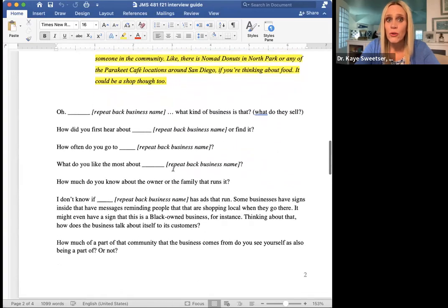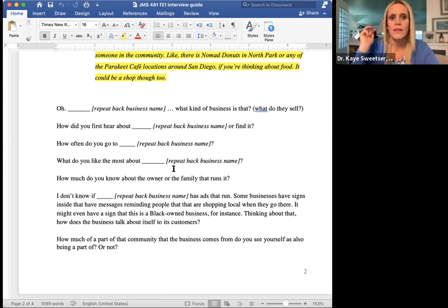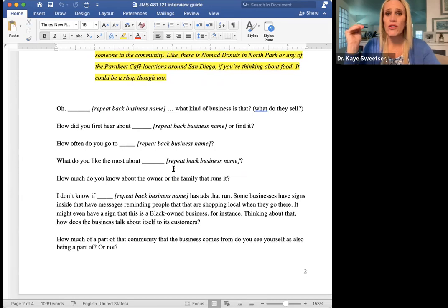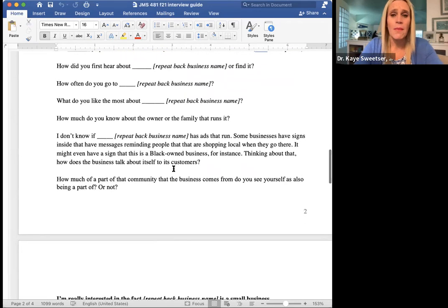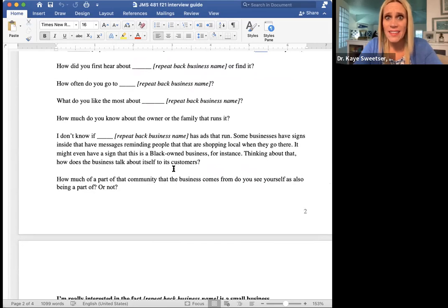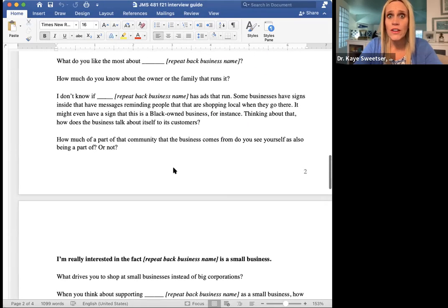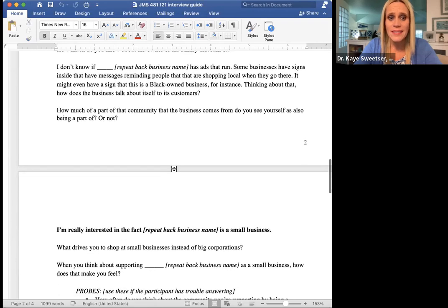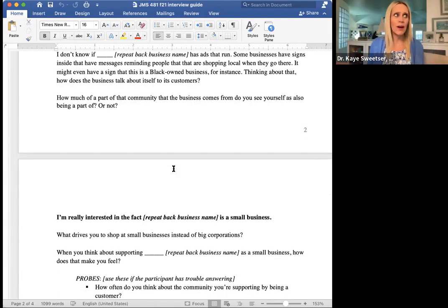These are the questions we're asking: What kind of business is it? How did you hear about the business? How often do you go? What do you like most about the business? What do you know about the backstory of the family that runs it? What kind of ads and things do you see? How much of a part of the community is that business? All of this — the person has no idea why you're asking about local businesses. So this is the first notch.